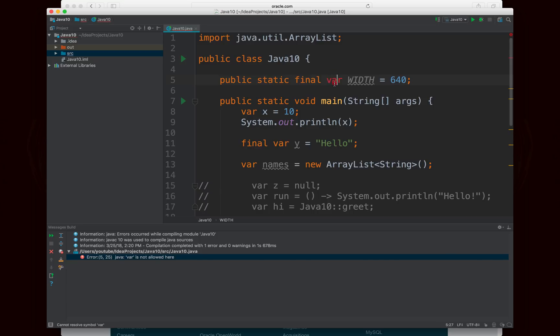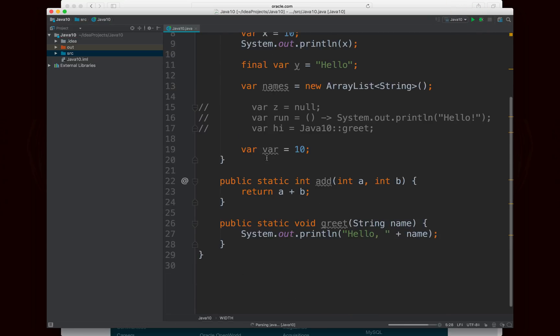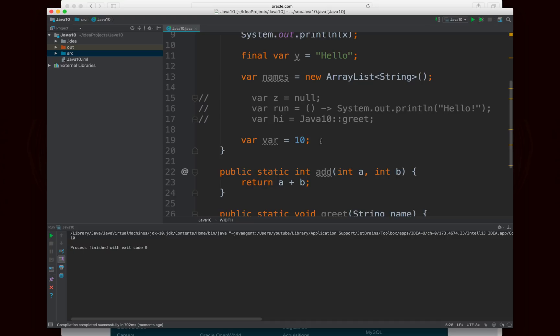And what you'll notice, let's just change this back to what it actually needs to be, is that it will still work, the program will still compile and run, even though I'm using var as a variable name. So in general, you probably want to avoid doing that. But it's not going to give you an error, at least for now.